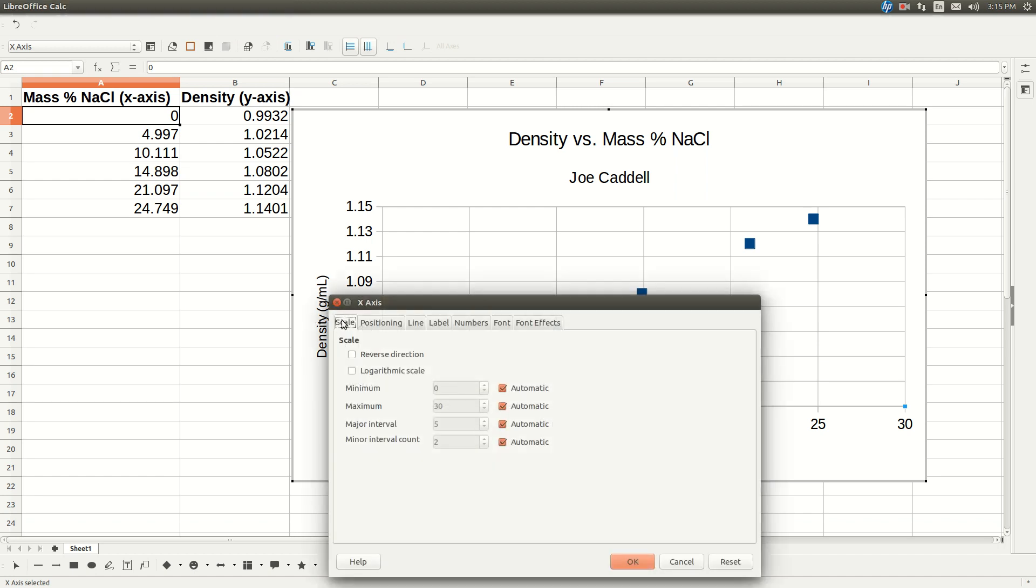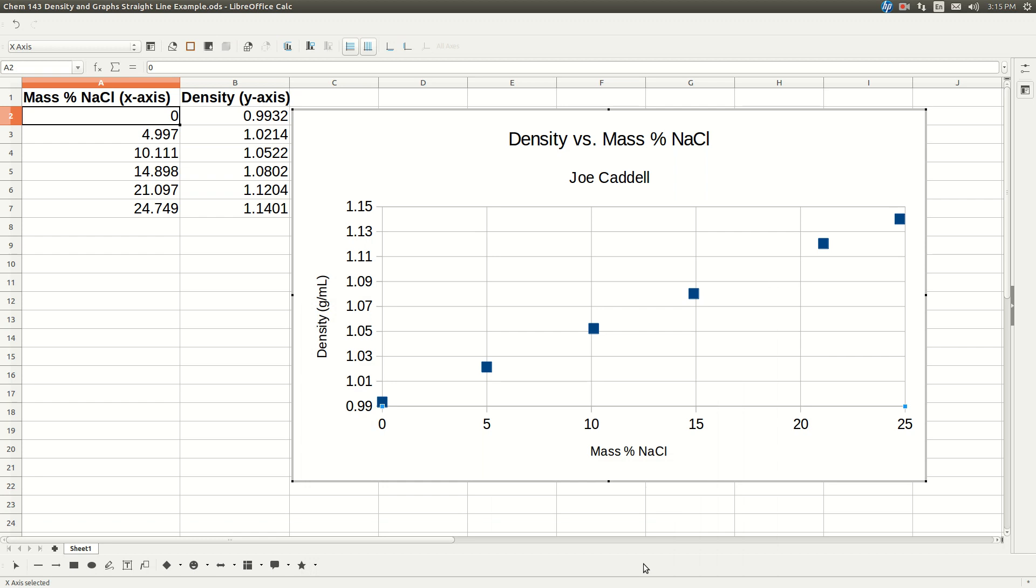And make sure you select scale. Our minimum is 0, so we can leave it there. But our maximum is 24.749. So we'll put 25. Unselect automatic and put in 25. There we go. So now we've got it scaled properly.